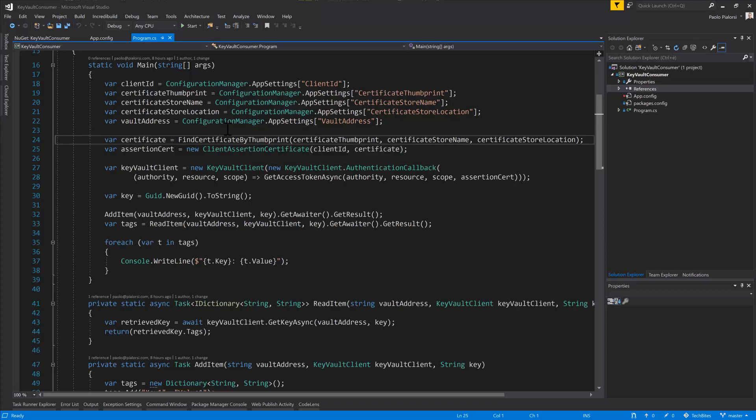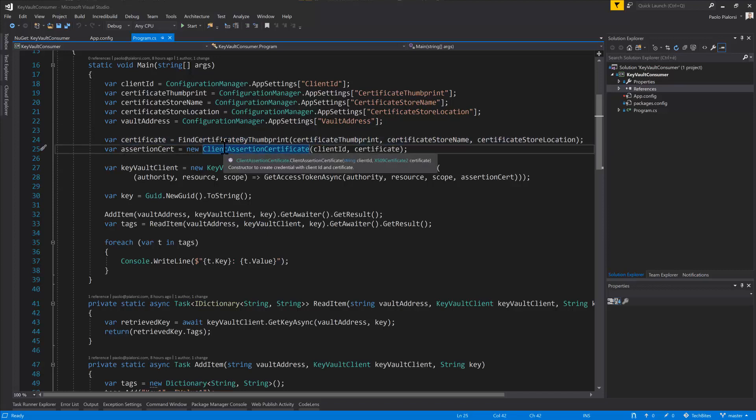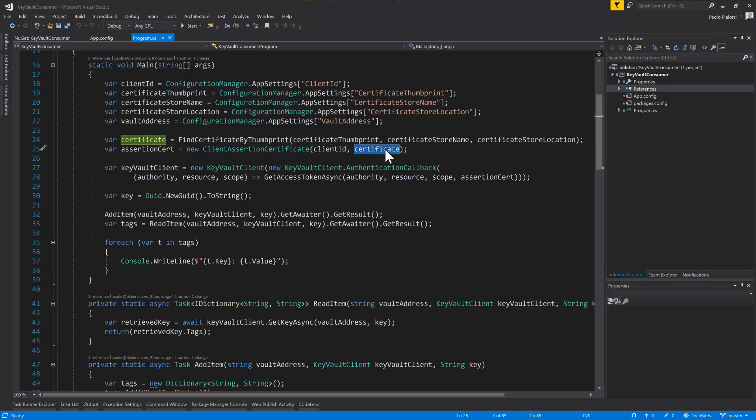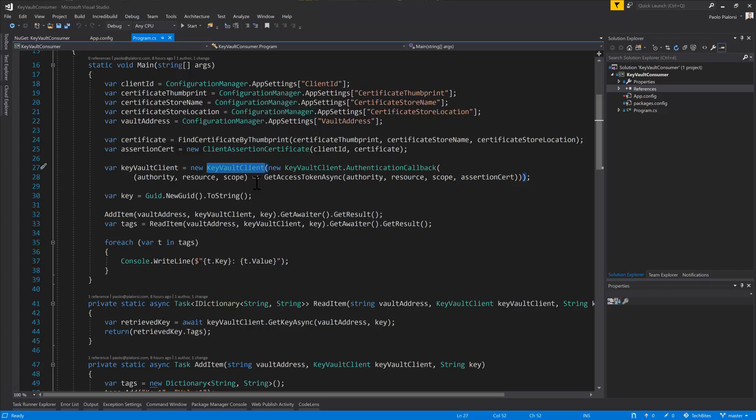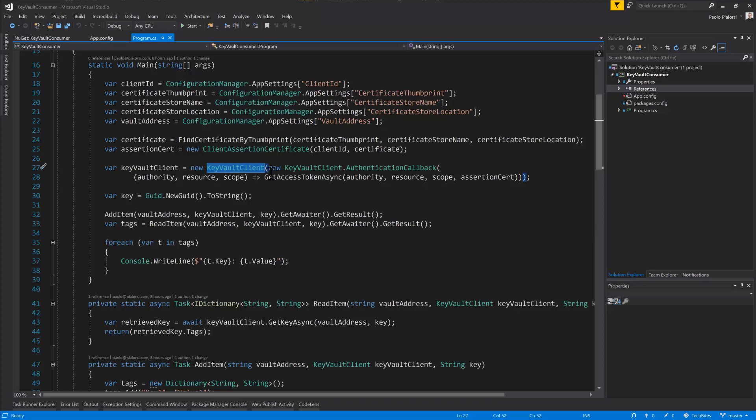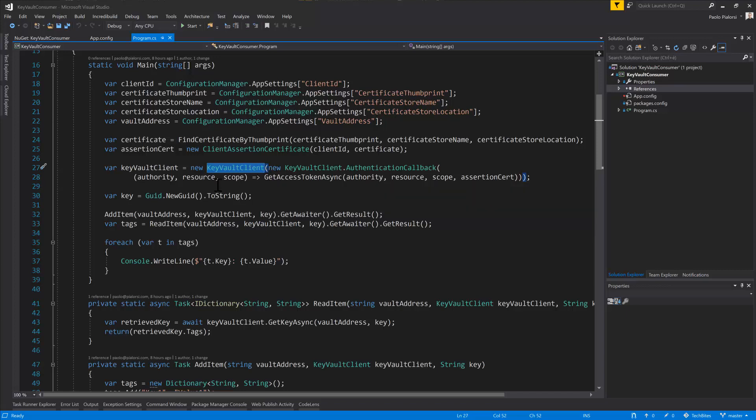So we simply get a certificate from the store, we create a client assertion certificate through the ADAL library providing the client ID and the certificate, and then we create a new instance of the Key Vault client type, which is a type provided by the SDK for .NET of the Key Vault. We have an authentication callback method that we can define to get an access token to be able to access the Key Vault, and we have to provide it to the constructor of our Key Vault client.